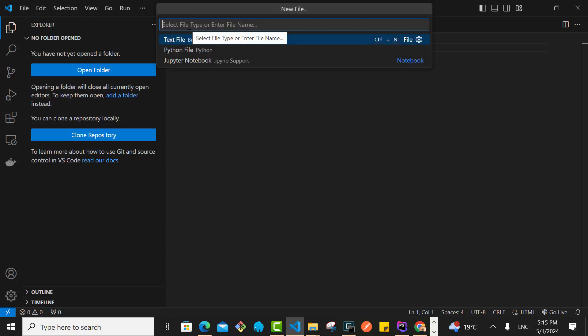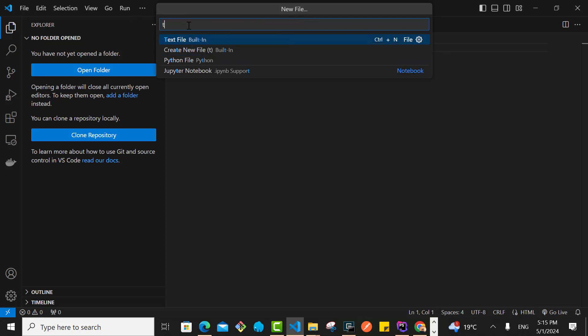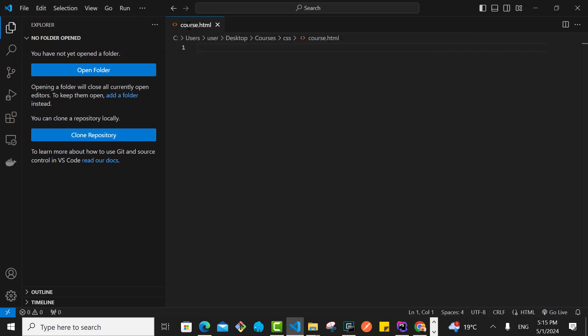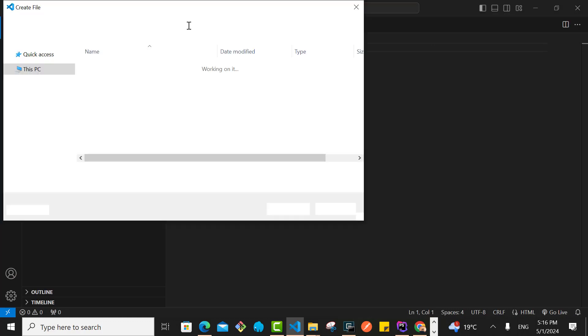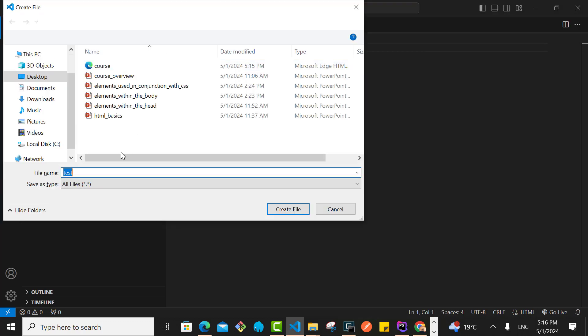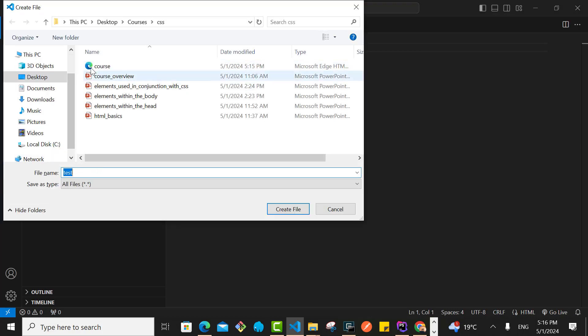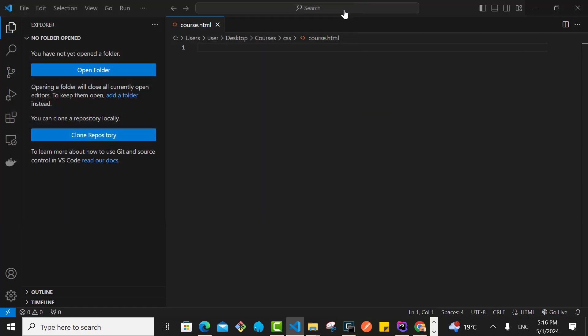Then you write the name of the file, for example test.html. This will create a new file and then you choose where you want to save the file. I'm not going to do that because I've already created course.html.